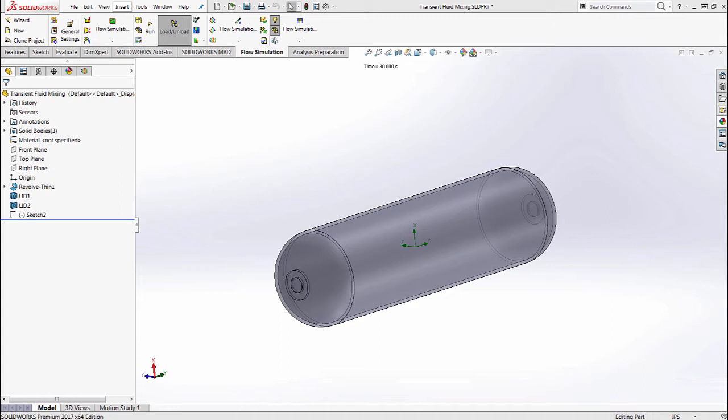Flow Simulation in general allows you to use non-Newtonian fluids, gases, real gases, liquids, and when you want to do fluid mixing you just need to make sure that the fluids getting mixed are in the same state. As long as that's done, the fluid mixing can take place and an analysis can be done.